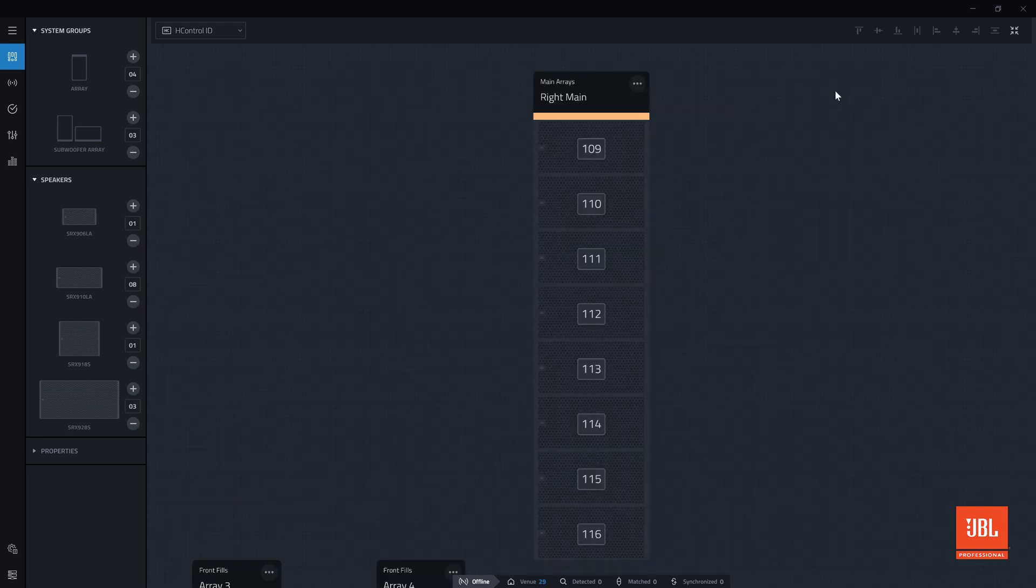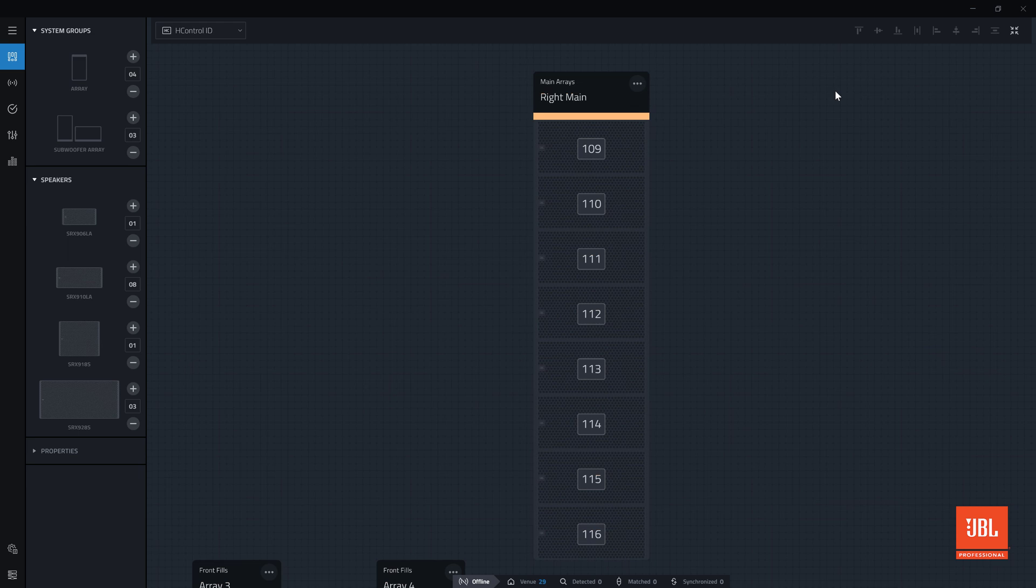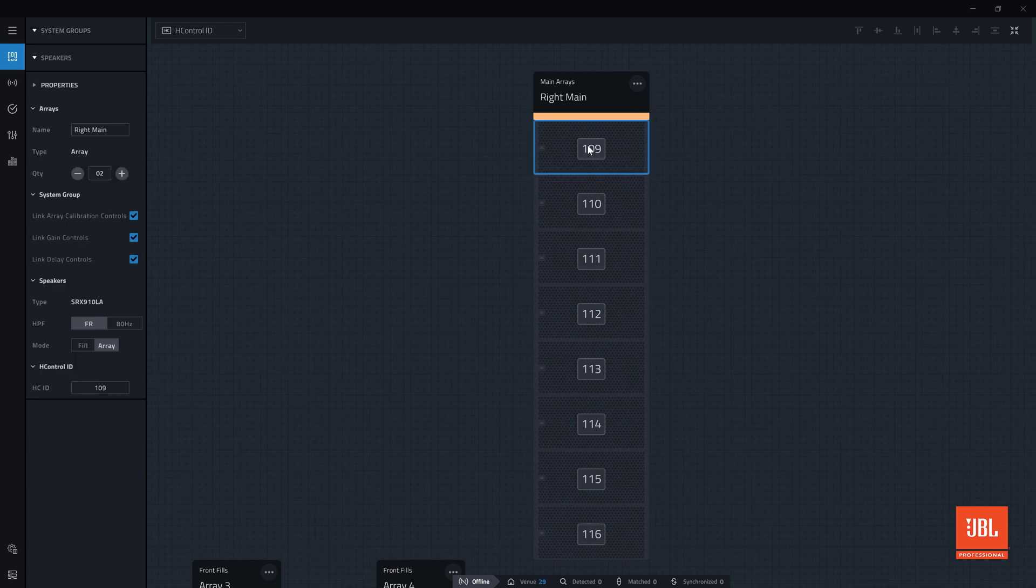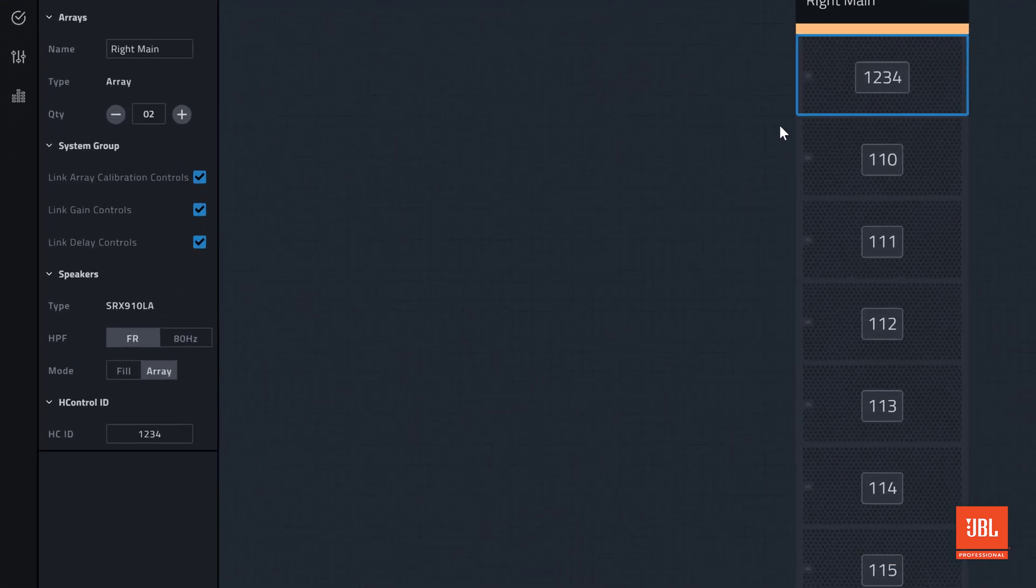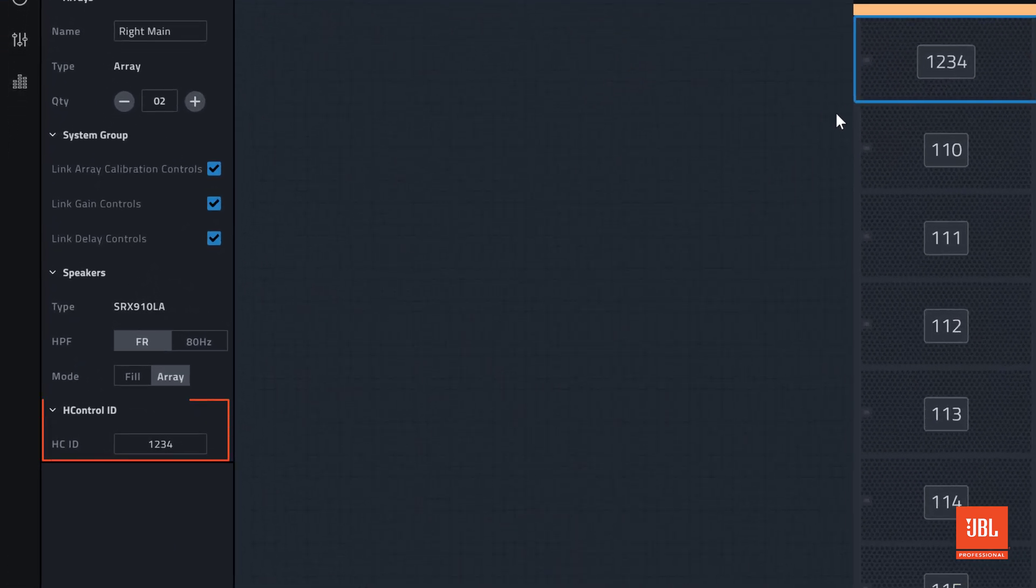To change an individual ID, we can double-click the HCID on that device, or access it from the properties panel here.